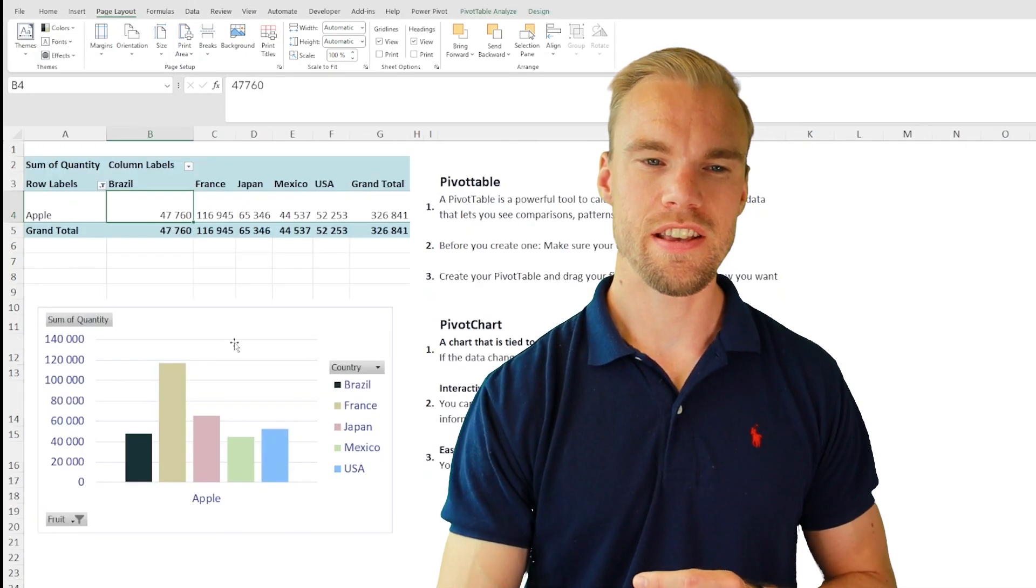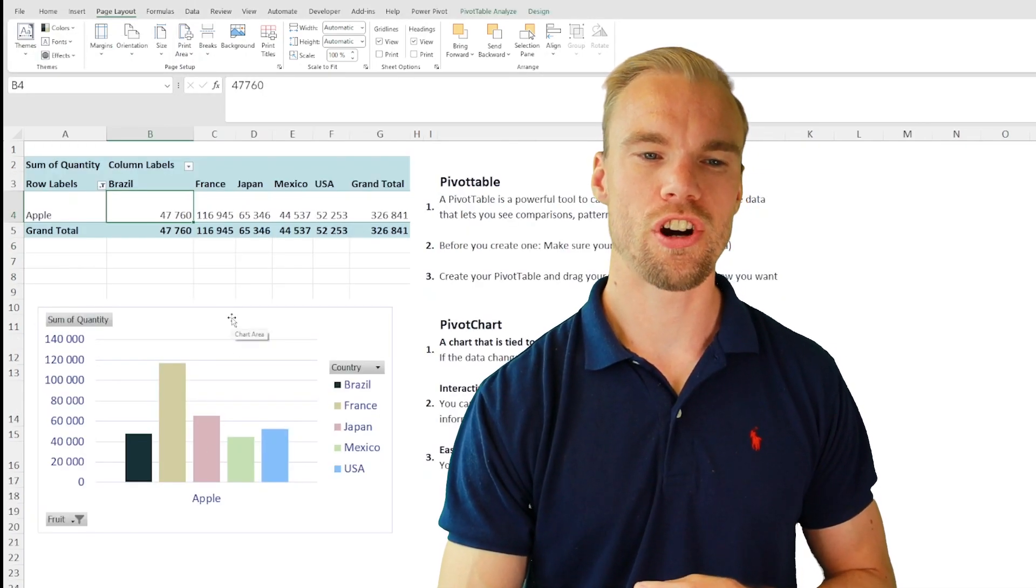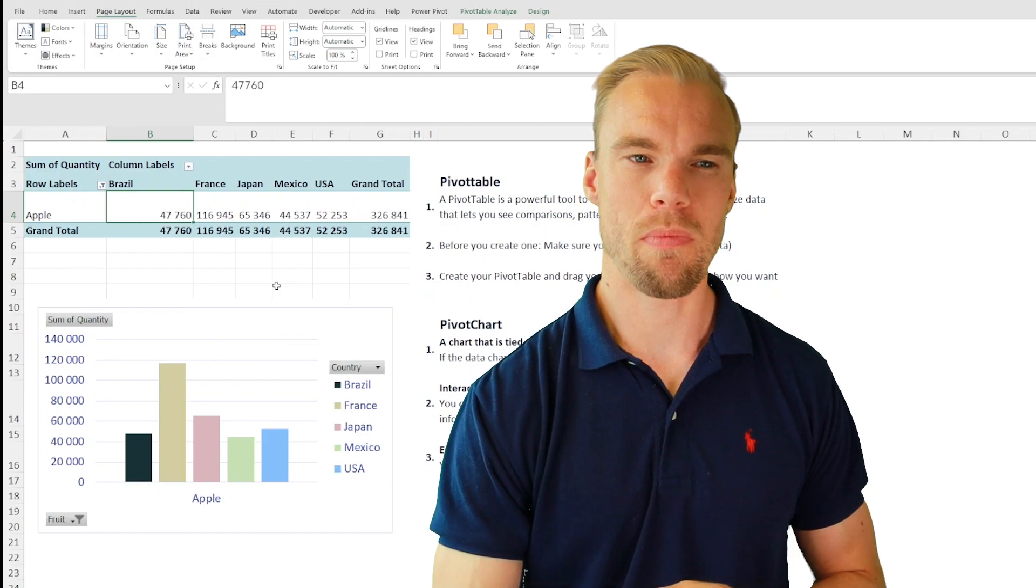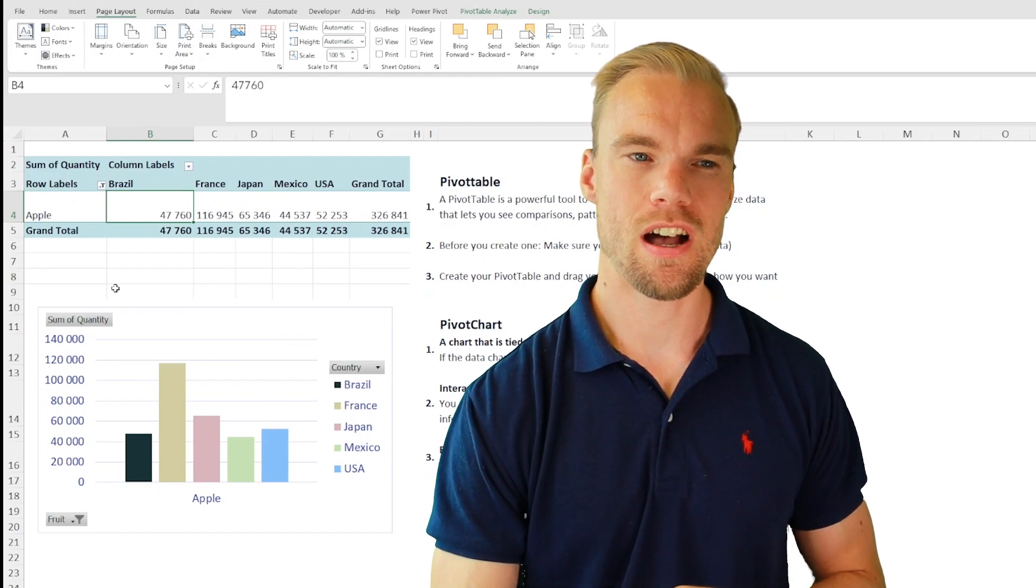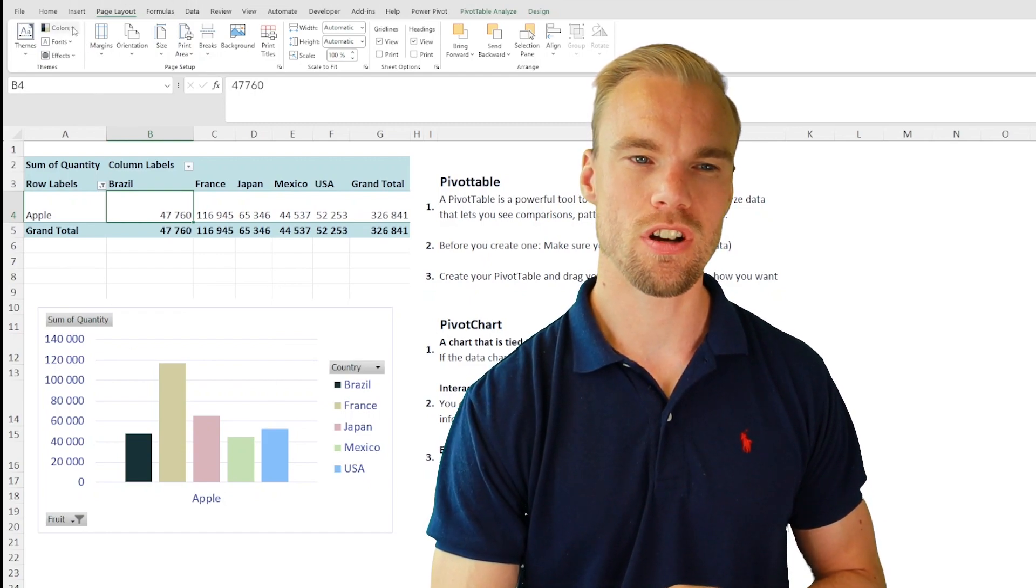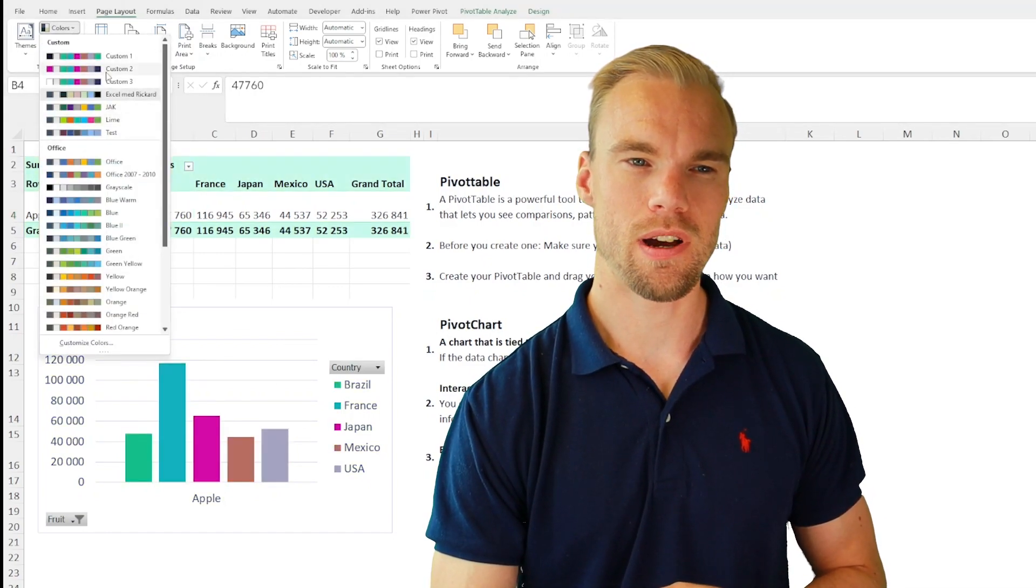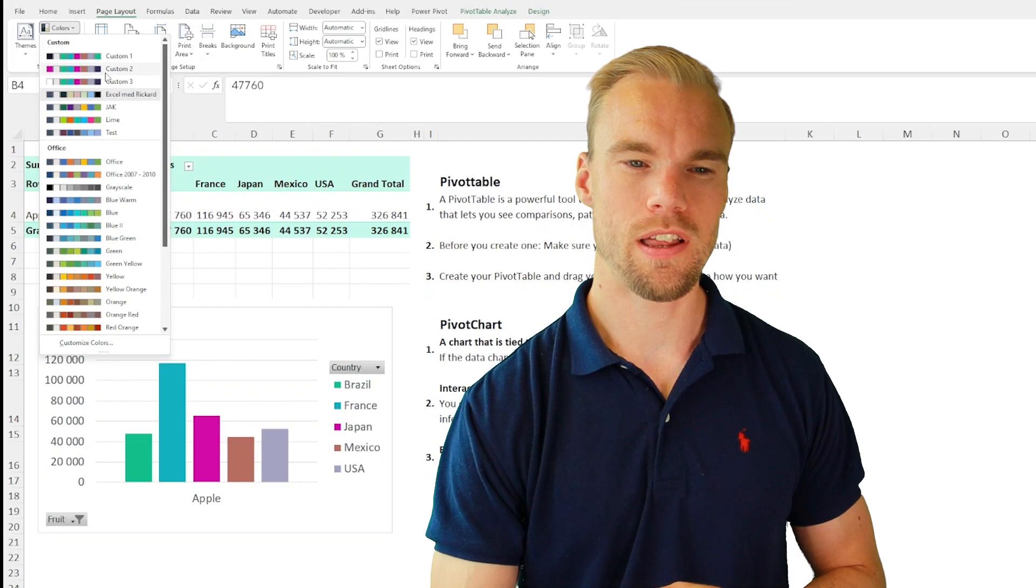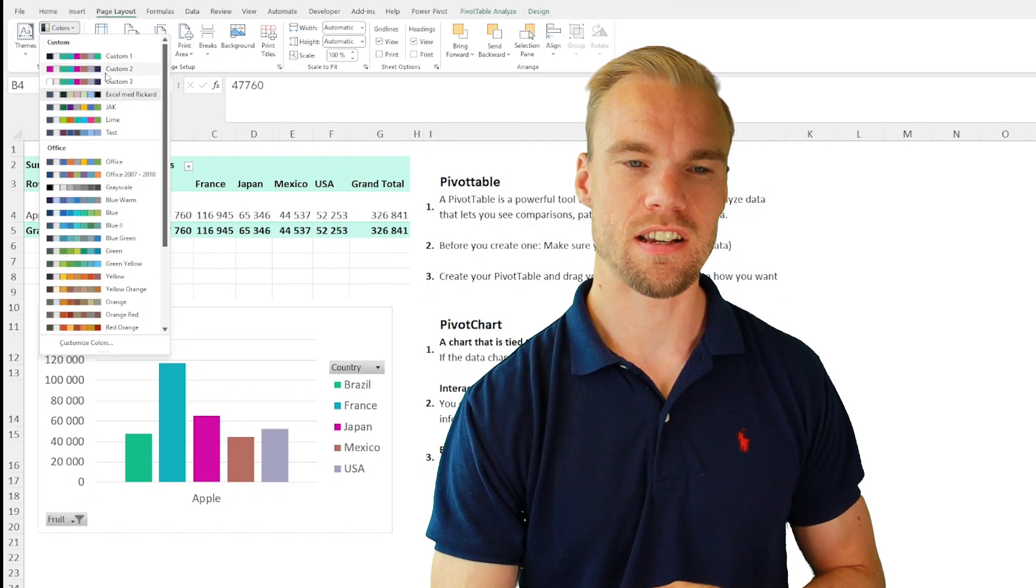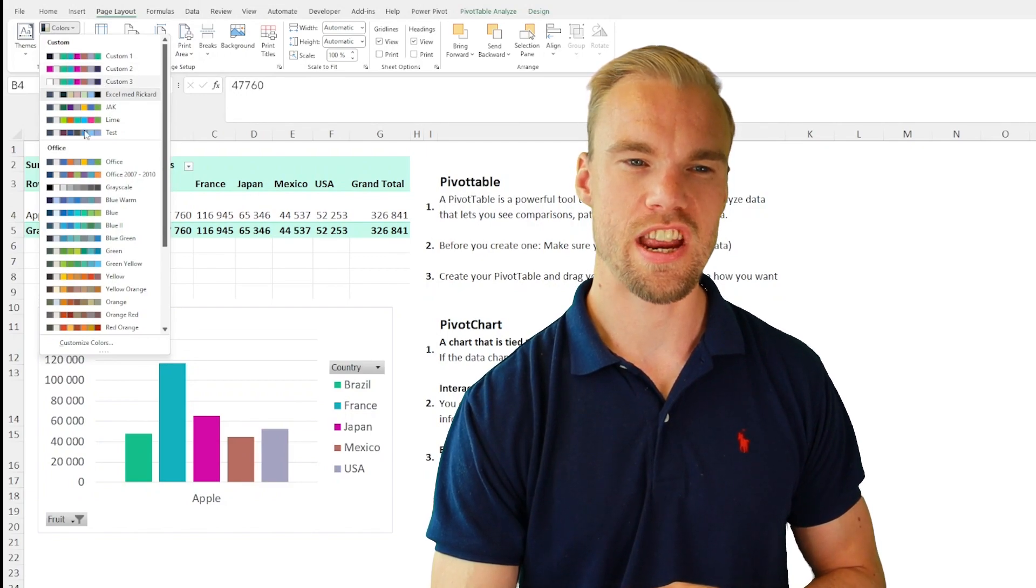For example, this pivot chart is with my colors right now. If I go to Colors and then take another one, perhaps this one, you'll see that the color will change.